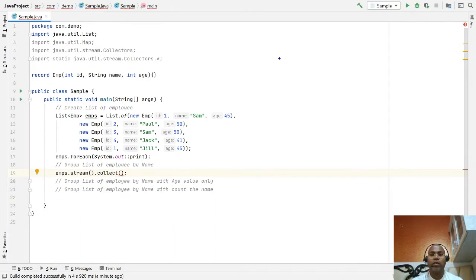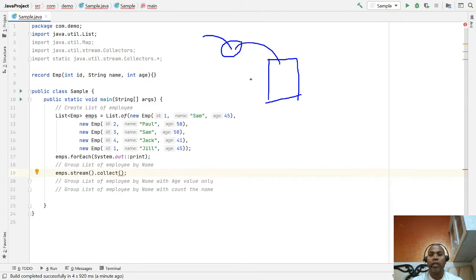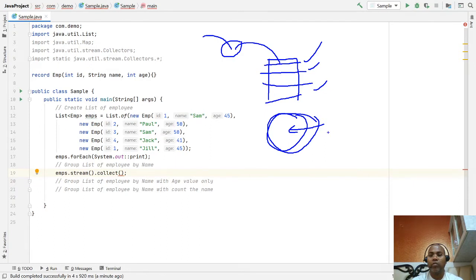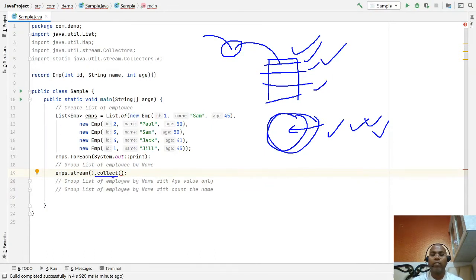In Java streams, we have three kinds of operations in the Stream API. One is the source of data — my list. The second is intermediate operations like filter and map. The third is the terminal operation, from where all the filter, reduce, and map functions will actually execute. Due to terminal operations, the Java Stream API supports lazy evaluation — until we use a terminal function like collect(), forEach(), max(), min(), or average(), nothing is evaluated. These are the terminal functions that trigger execution of your filter and map operations. So collect() is a terminal function.